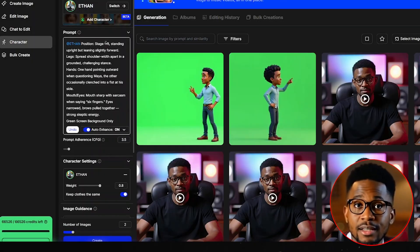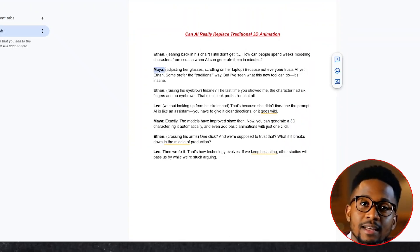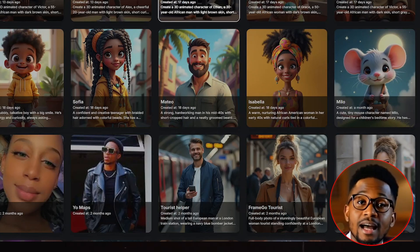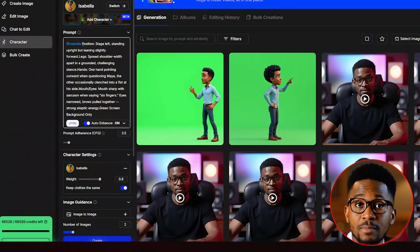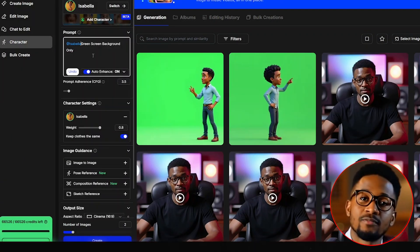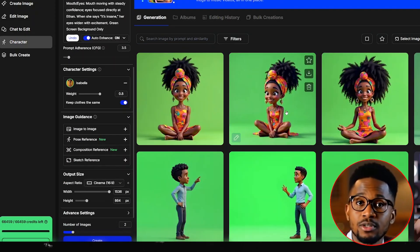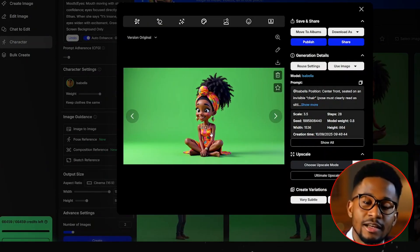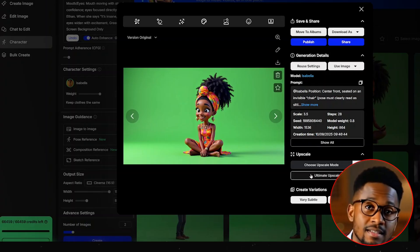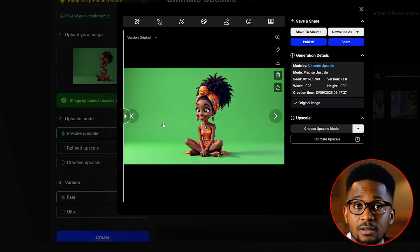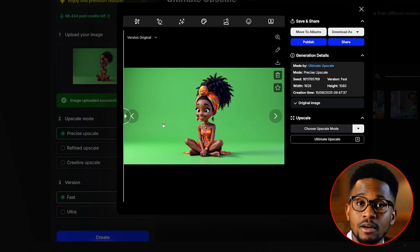We repeat the same process and generate the key scene images of our second character. According to my story, the next character who follows up is Maya. So we go back and select the character who represents Maya — in my case, I'll go for this character I named Isabella. From there, delete this prompt and paste in a prompt that fully describes the position of my character. Once pasted, we hit create. After generating the images twice, I really love how this image turned out. All I have to do is upscale my image. Once upscaled, download it to your PC and repeat the same process of creating key scene images for your remaining characters.